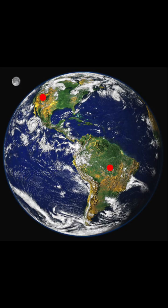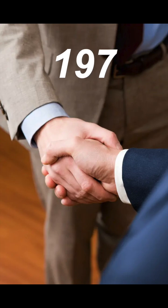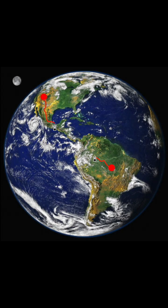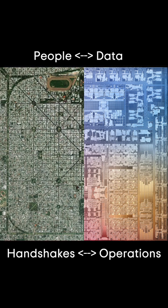Imagine picking two people on the planet to shake hands. The handshake won't take long, but getting the two people together will. Even worse if you stipulate that they need to do it at a spaceport. In this analogy, the people are data, the handshakes are operations, and the spaceports are ALUs.